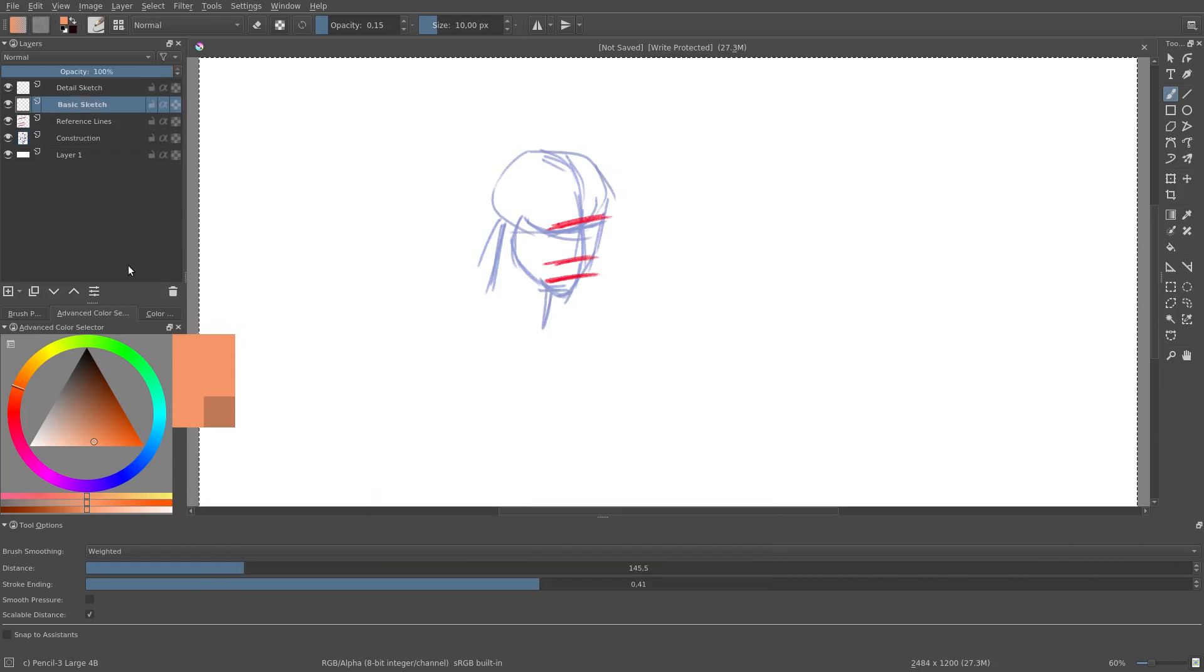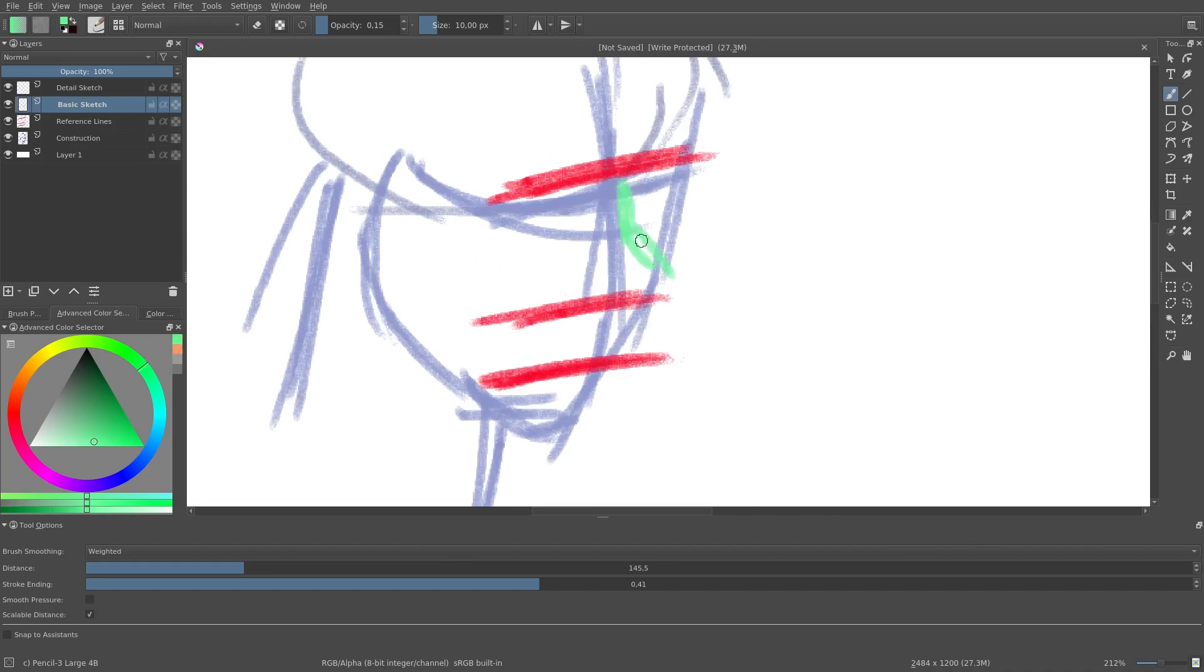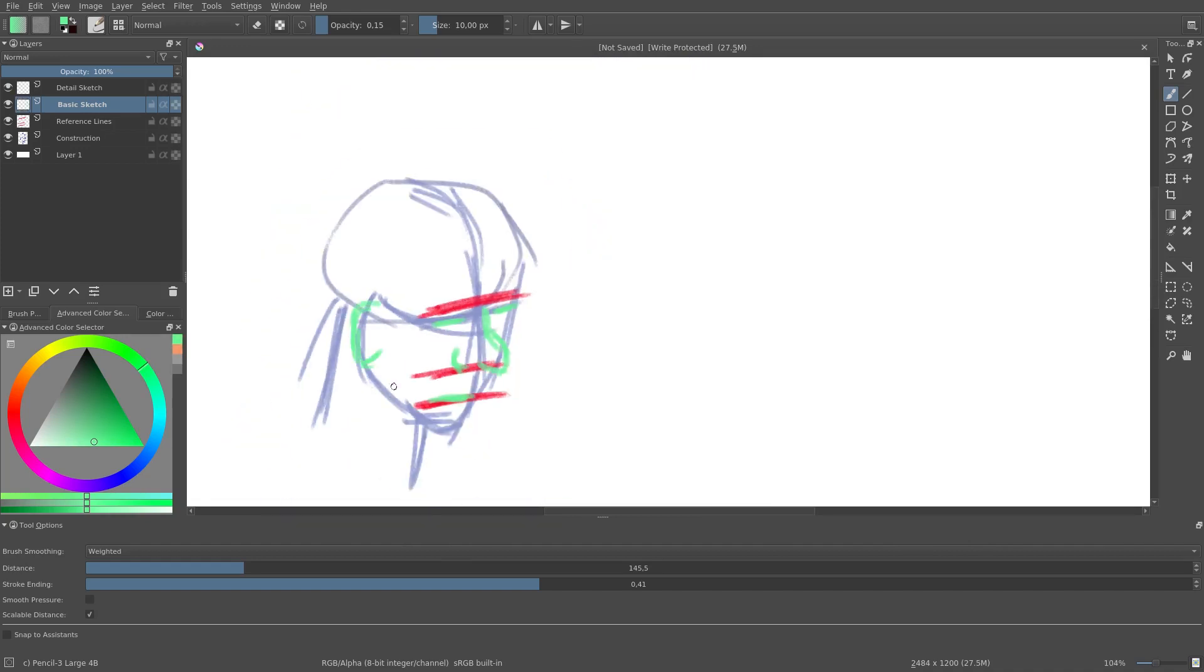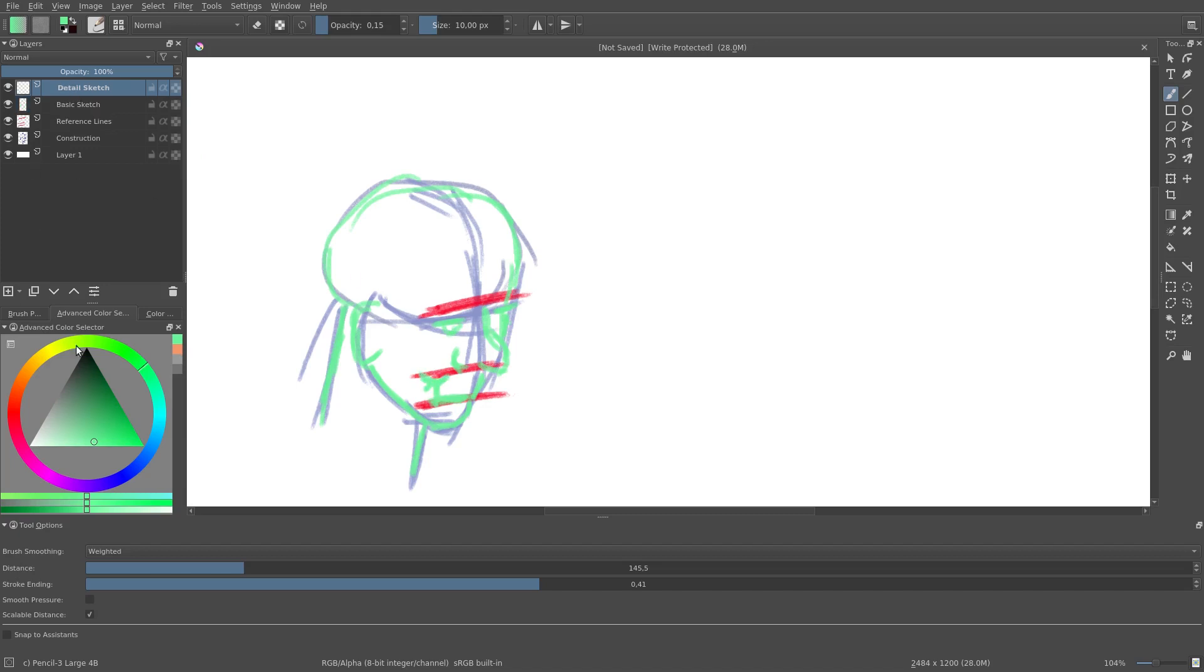I would draw a basic sketch in green and a detail sketch in black.